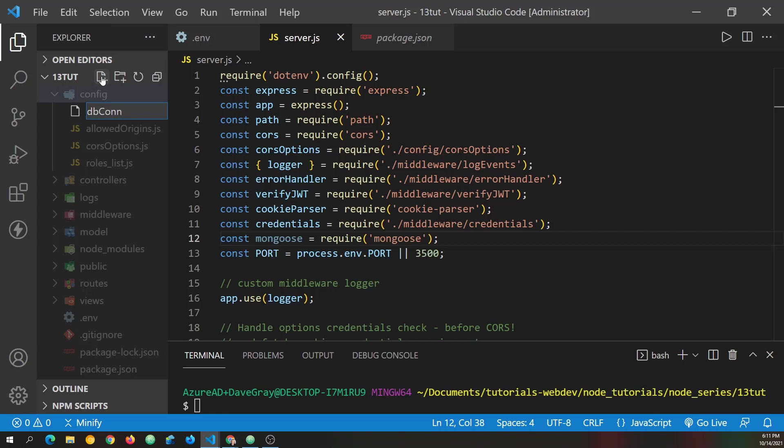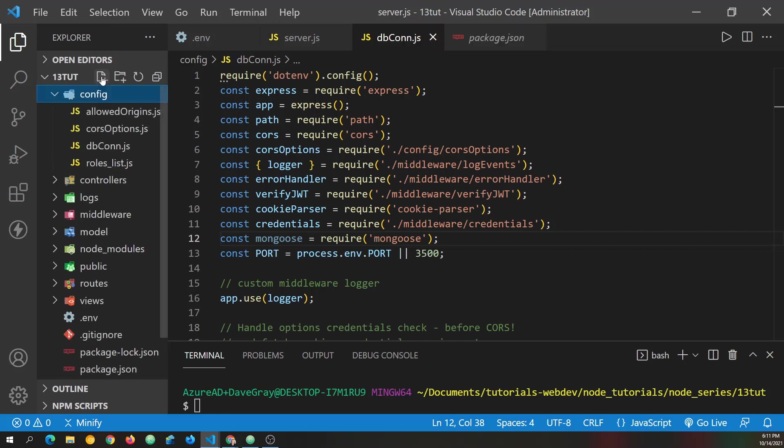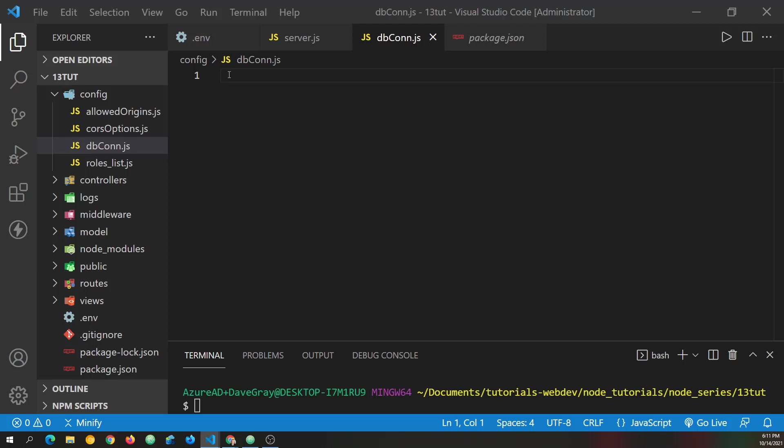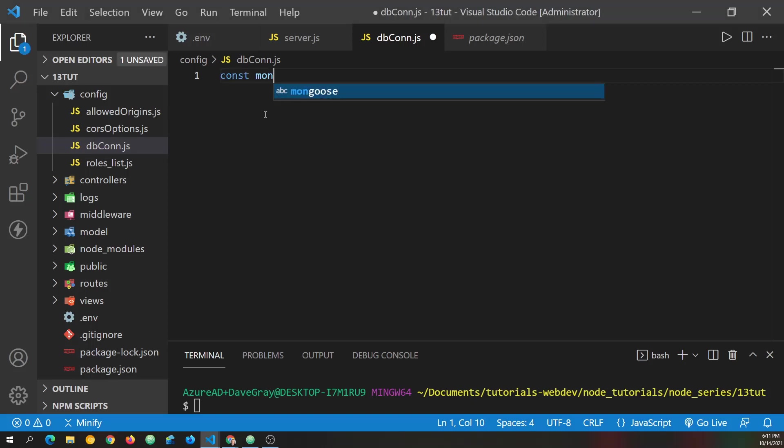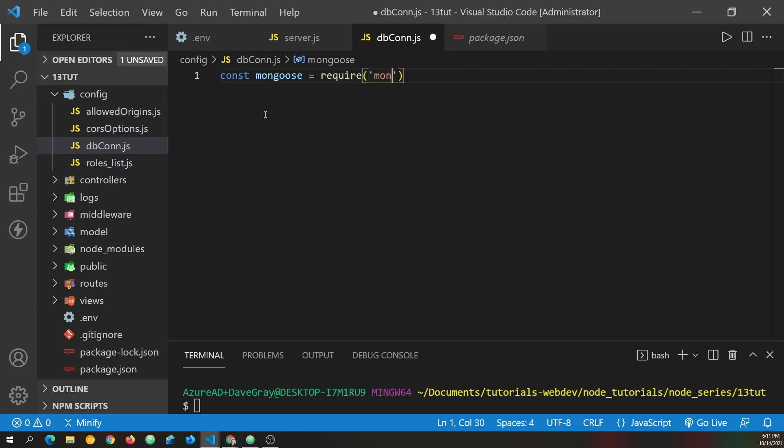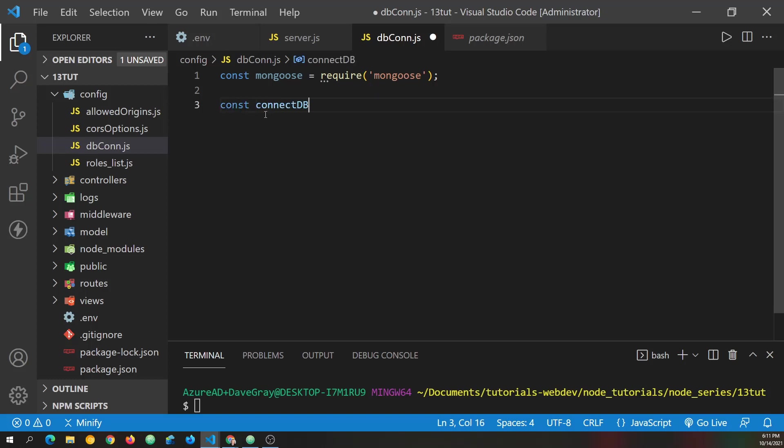Now let's start this file by requiring Mongoose as well. So we'll once again bring in Mongoose and require Mongoose. And now we need to create a function that we're going to export. And let's call it connect db and set this equal to an async function. Mongoose is async.